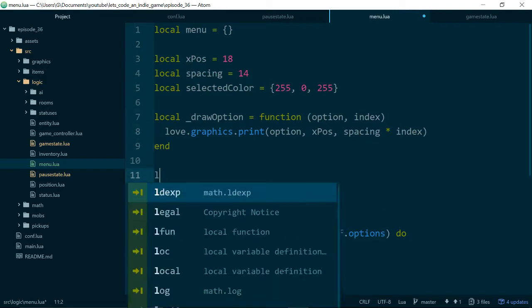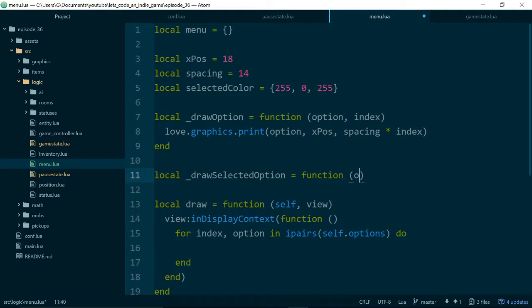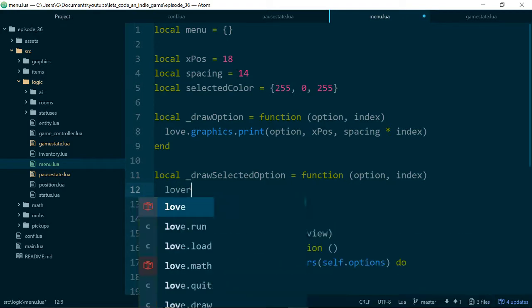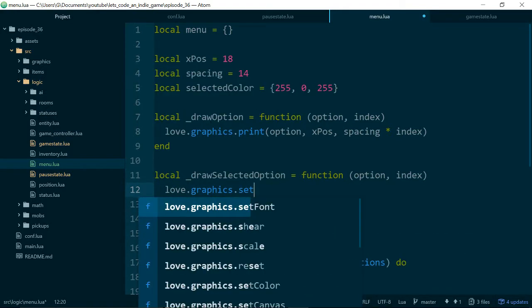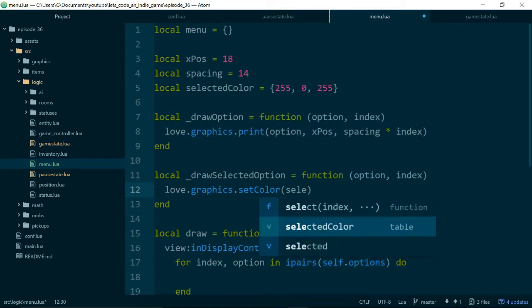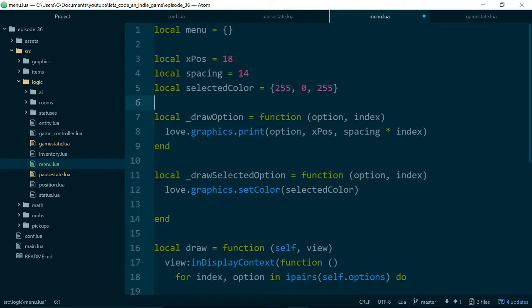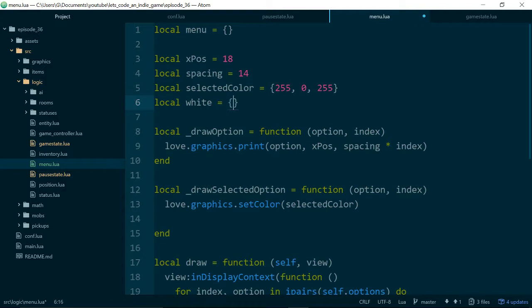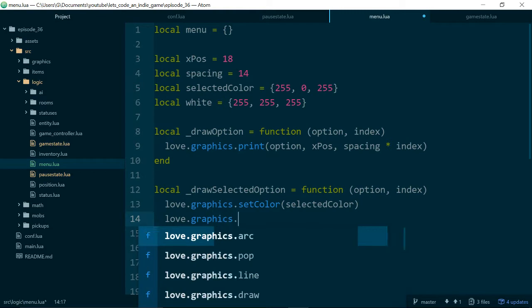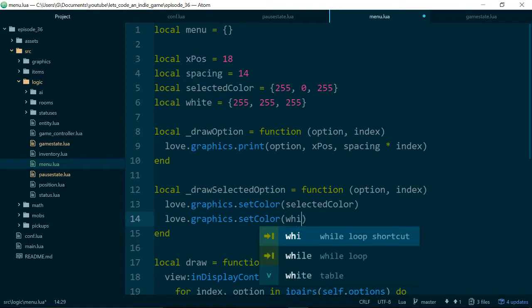And we'll also create another private function called drawSelectedOption. And what this needs to do differently is change the color. And there we go. So to do that, we just call love.graphics.setColor. And we'll set the color to selected color. And the other thing we need to do is turn the color, or set the color back to white when we finish drawing, so it doesn't affect anything else that we want to draw. So let's also add in a variable for white, which is just 255, 255, 255. So basically we just max out all of the colors. So we want to set the color to white when we've finished, setColor white.